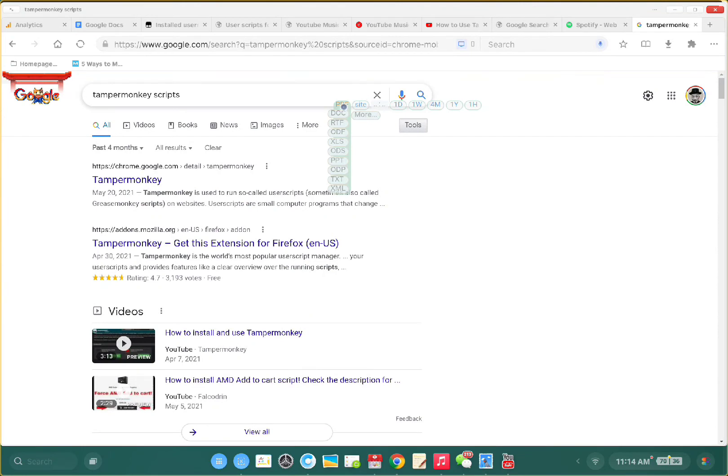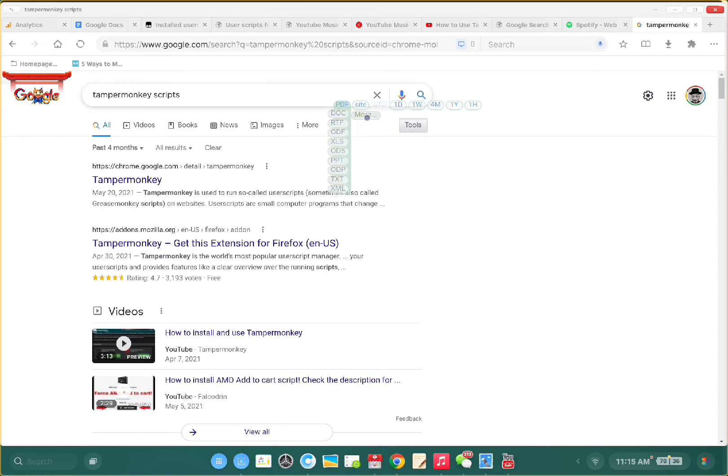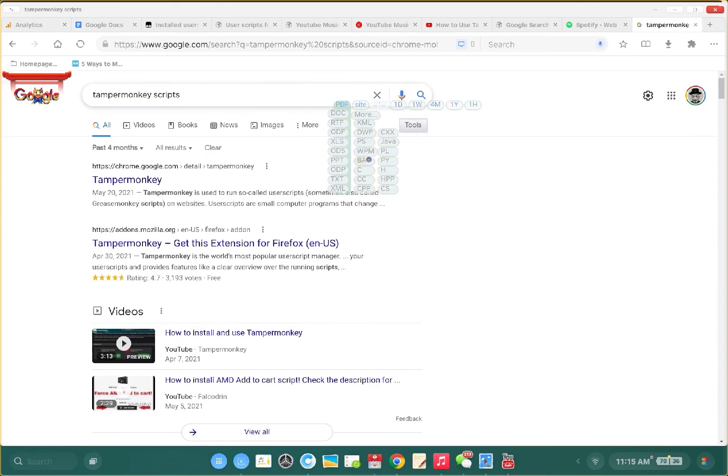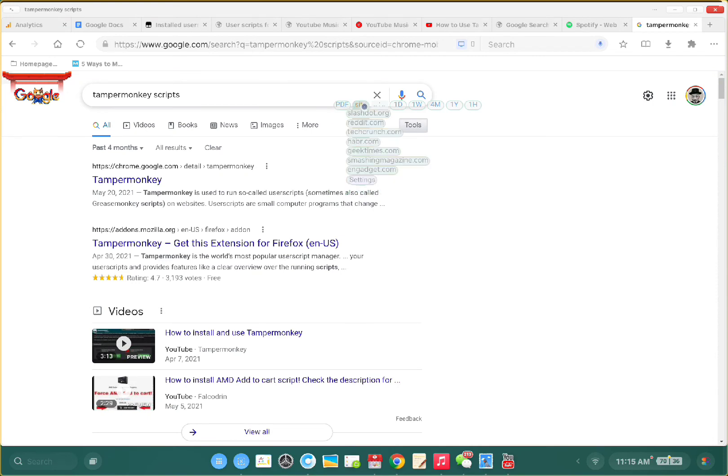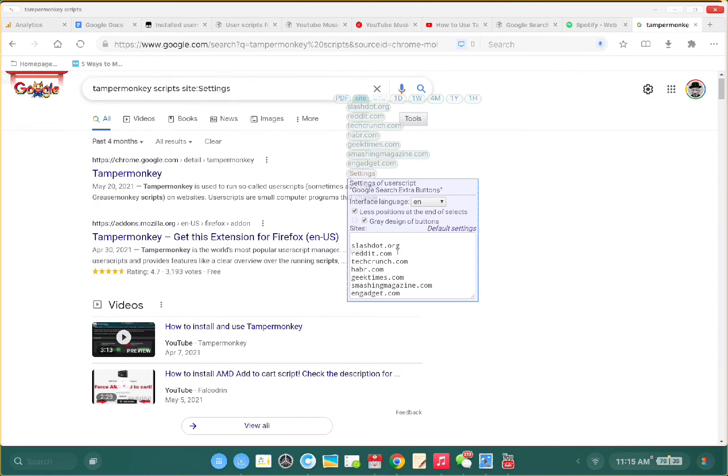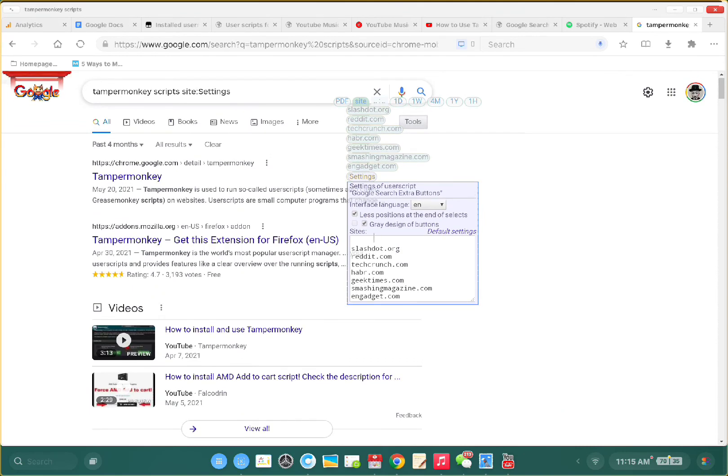If you want to search for files, you can search for docs, PDFs, PPTs, and more. You can change the settings here to limit results by site or filetype.